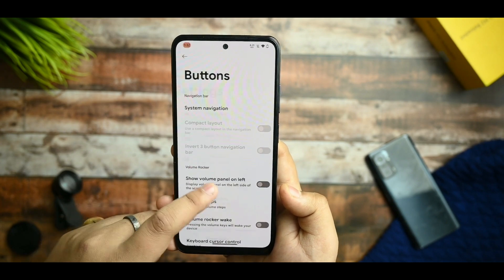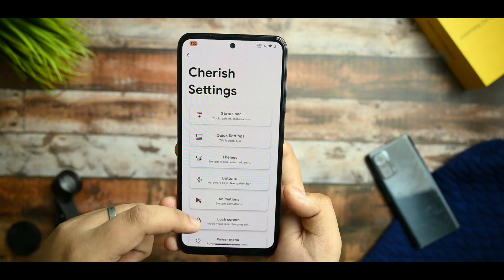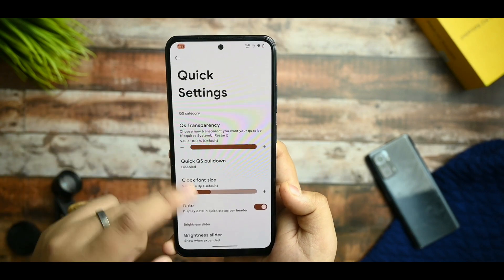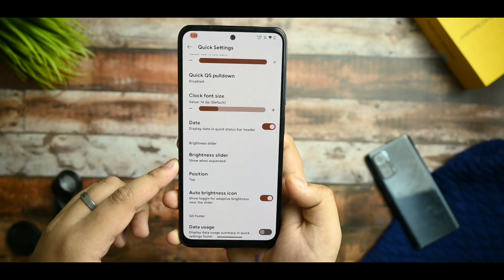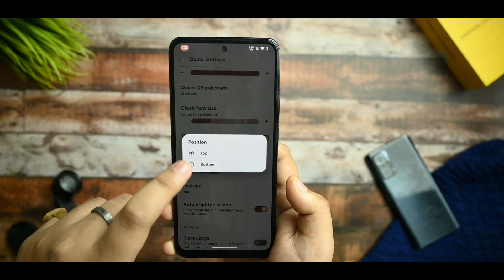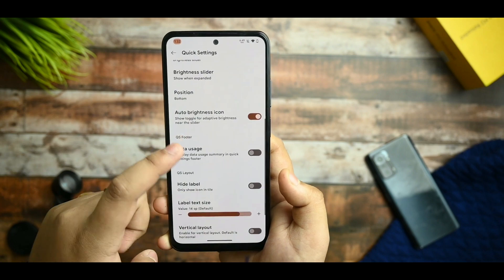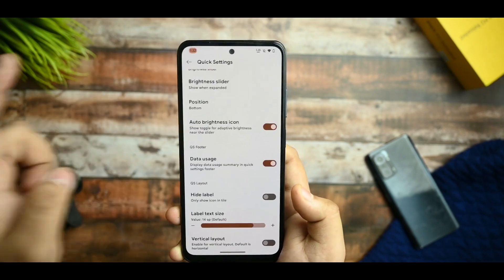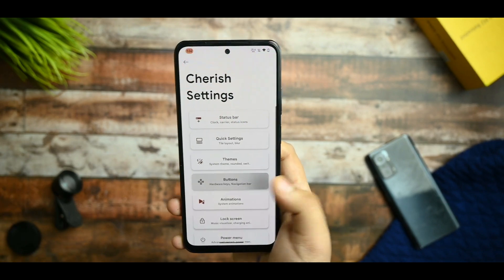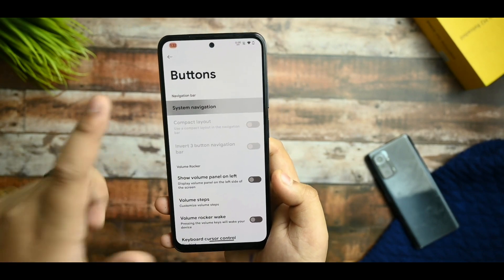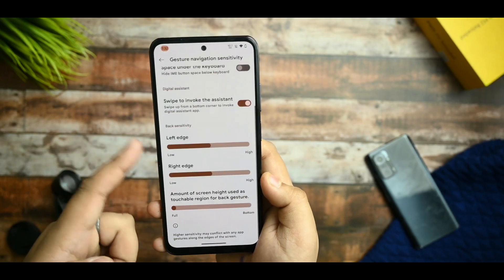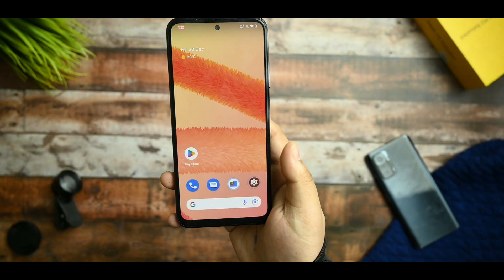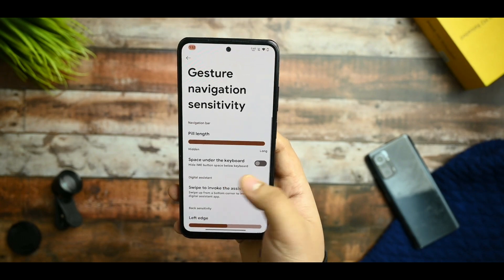Going back to the Cherished settings, the quick settings option is also there. You can set the QS transparency — though I don't personally like QS transparency. There's a pull-down brightness slider, top or bottom. You can arrange it to your usage. Data usage is also shown — you can see that 15.41 MB has been used. Everything is working, and you get buttons and system button customizations.